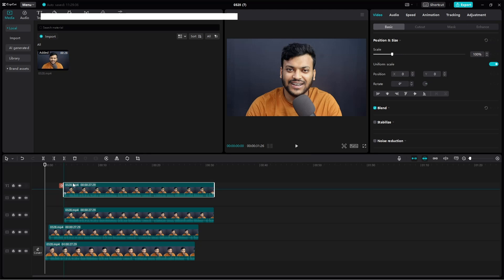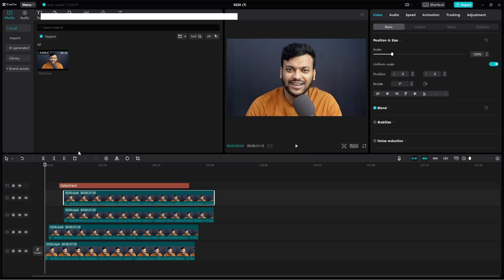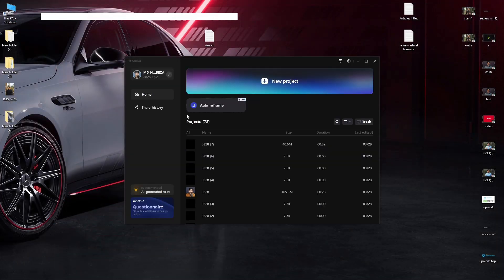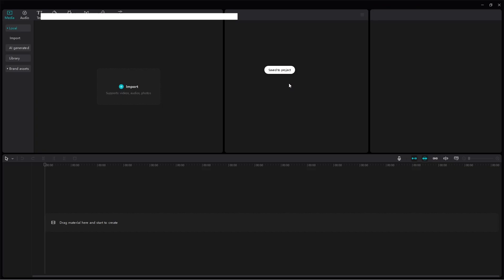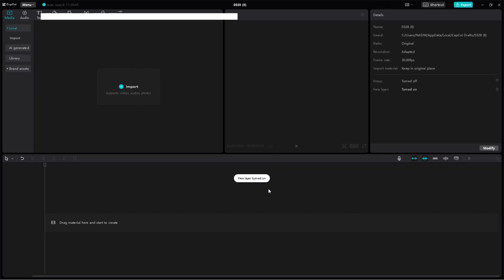Now it will not work because it's required to open new project. So that's why we are closing this CapCut window and hit the new project again. You can see this is a quick notification with this free layer mode turn on.